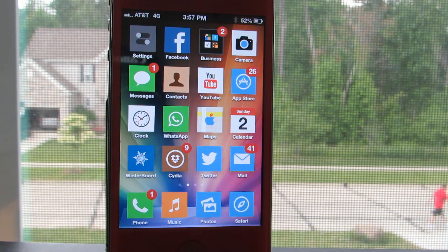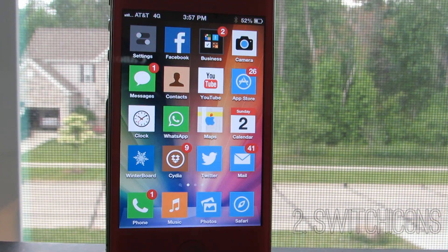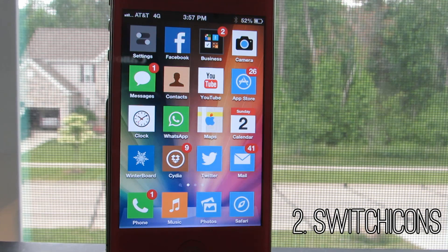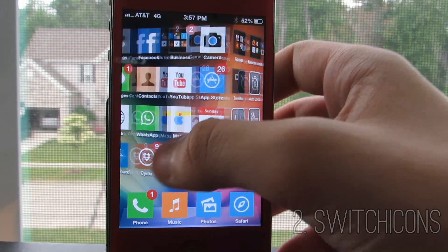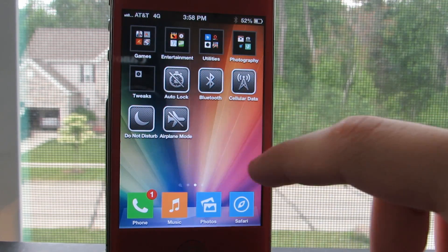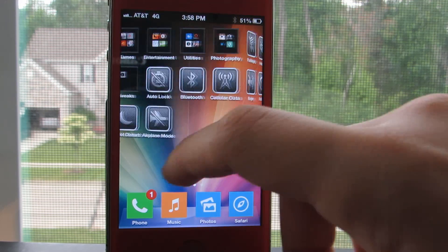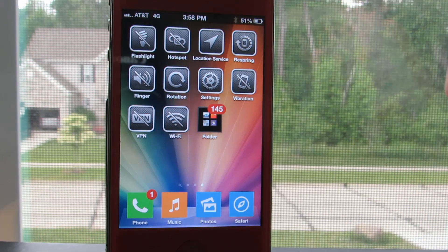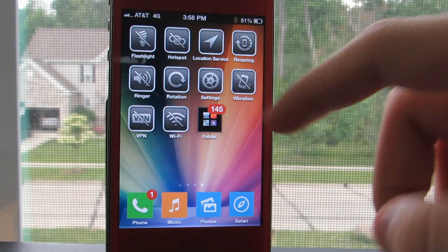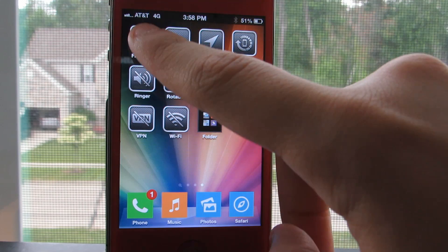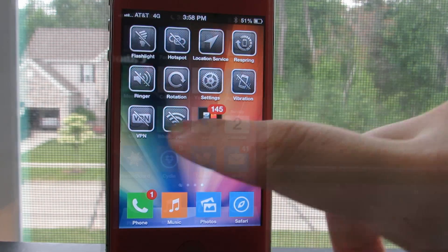The second tweak I have for today is Switch Icons by Ryan Petrick. It's actually very similar to the previous tweak but instead of bringing toggles to your lock screen, it brings them to your home screen in the form of icons. As you can see it does include quite a bit and you can play around with them and try to come up with the best setup for you.